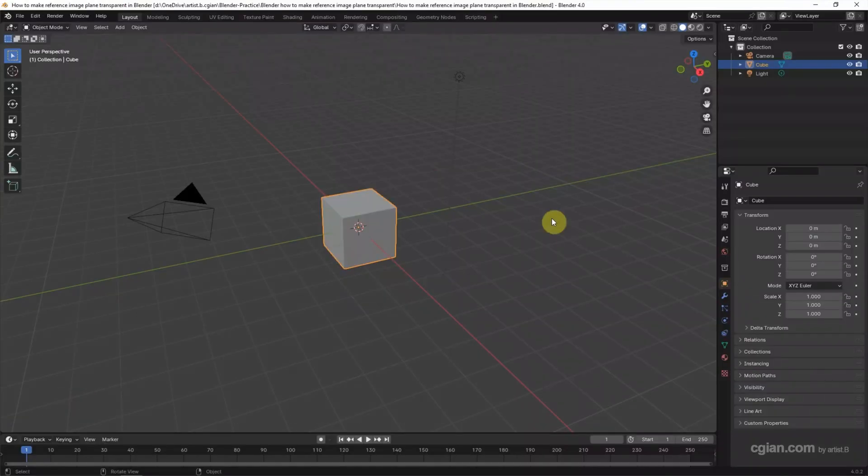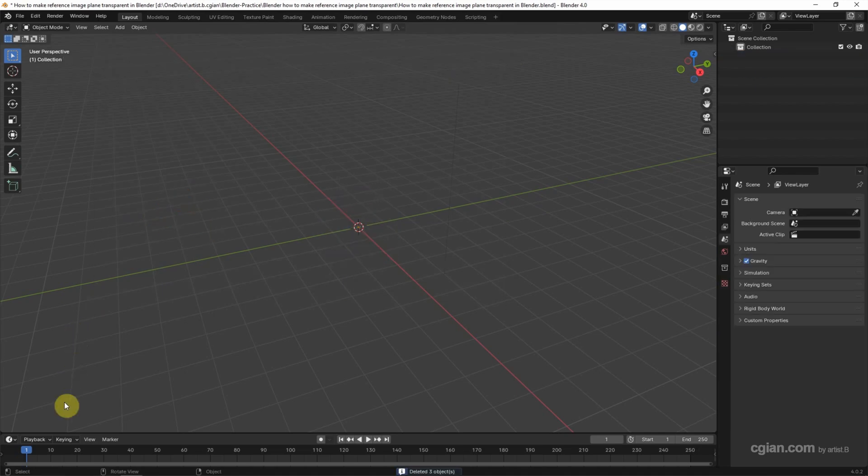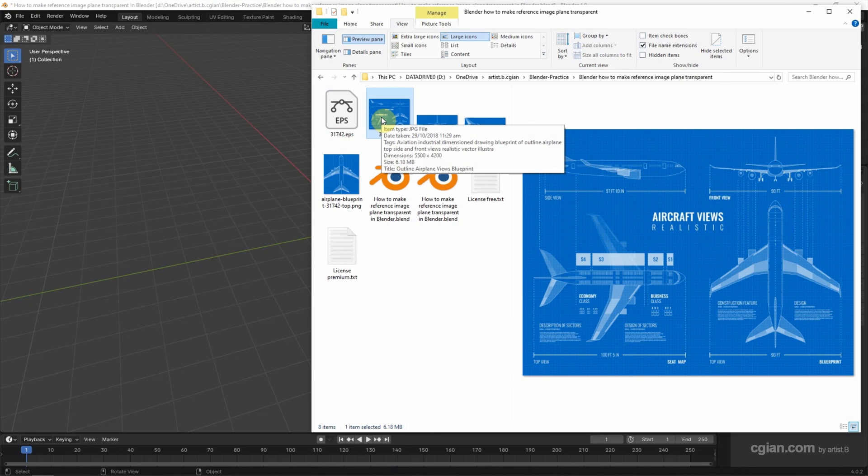This is the default scene in Blender. I delete the default object. I have downloaded an image from freepik.com. This is the blueprint of the plane. You can find the download link in this video description.